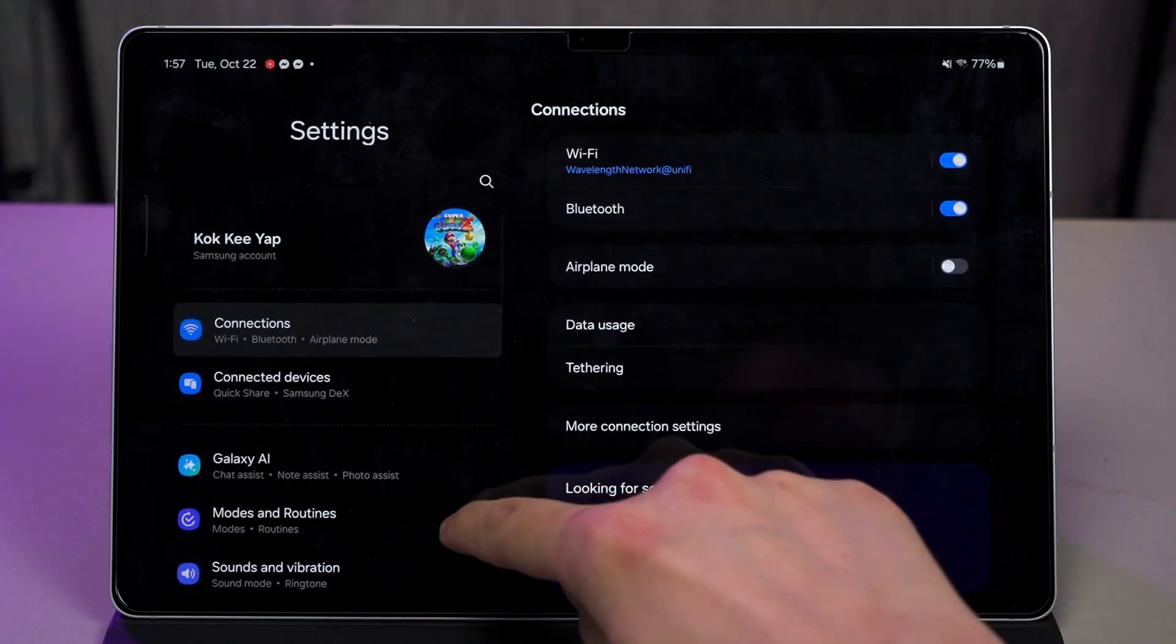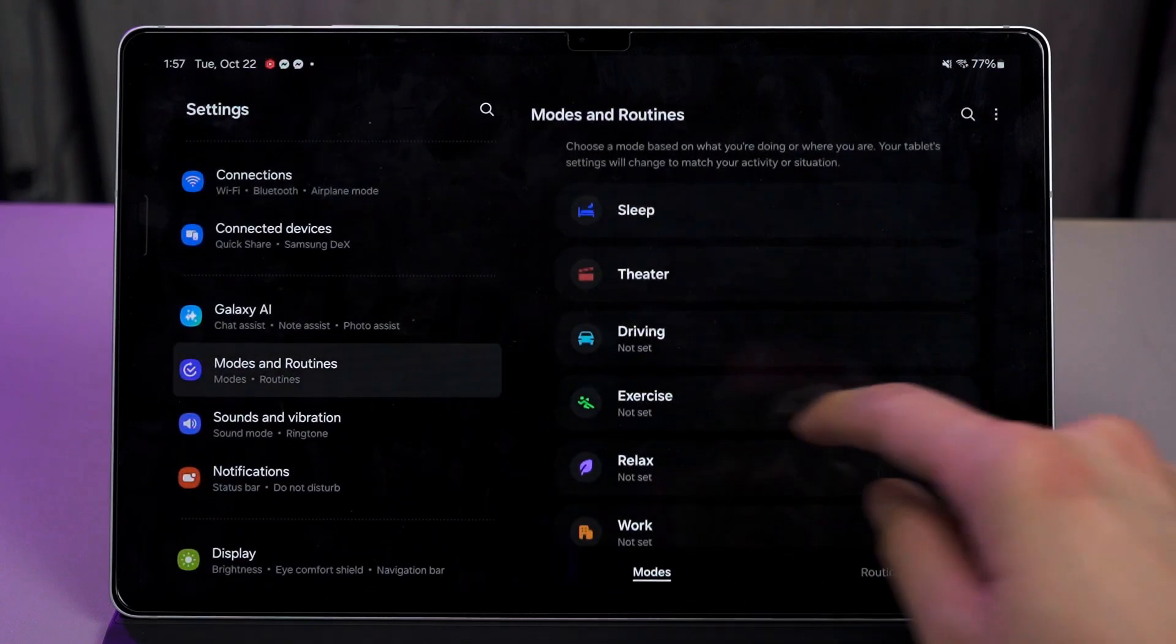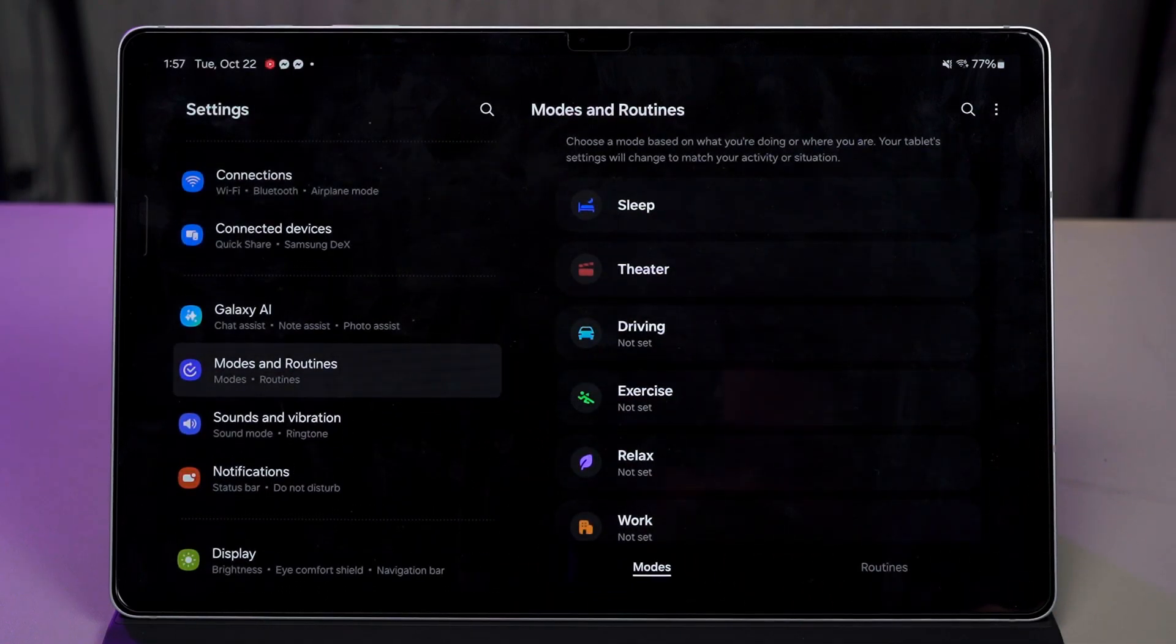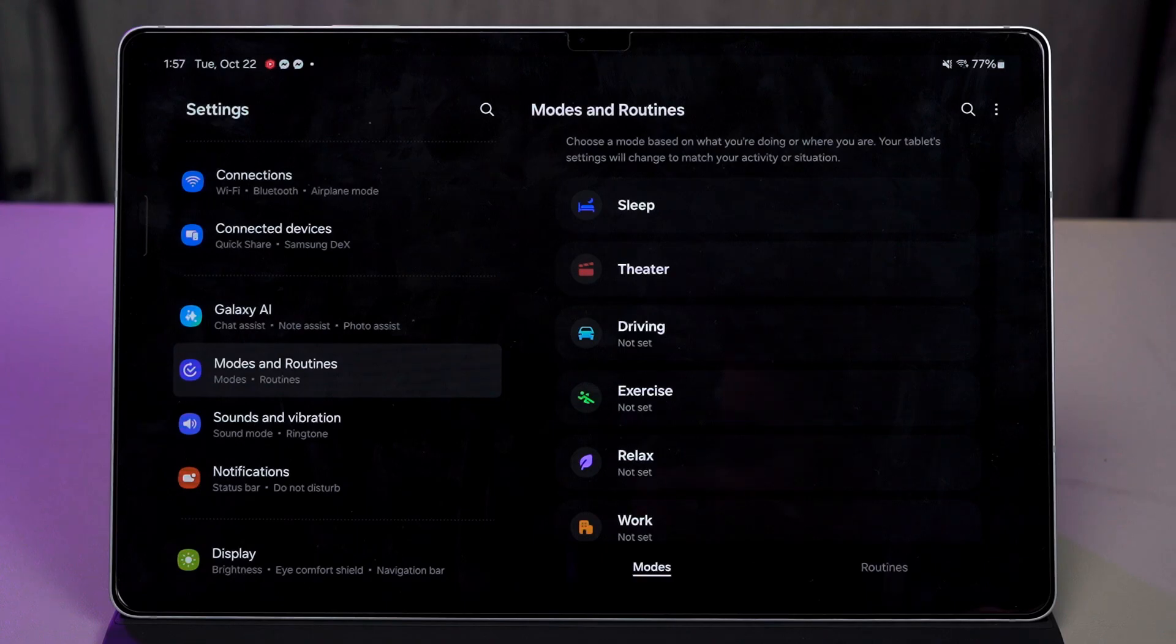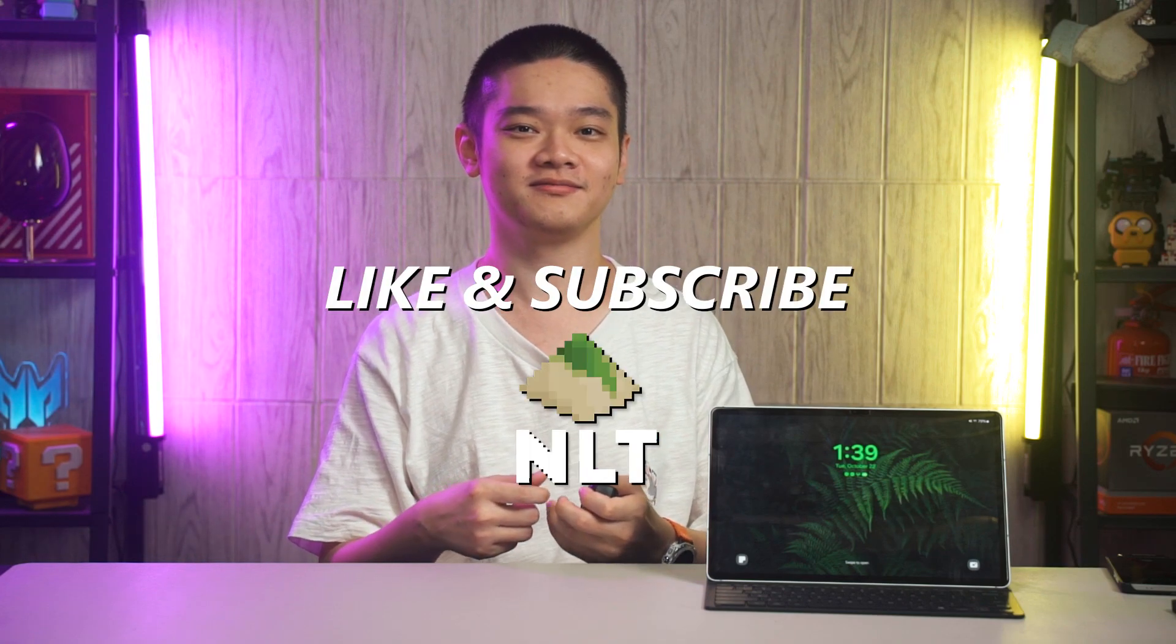Samsung's devices have a special feature for many years called Modes and Routines. If you've used this feature before, then you know exactly what I'm talking about. It is for automation. We can find it in the settings menu and it has two different types of automation. Before we begin, please remember to subscribe.